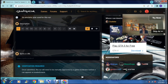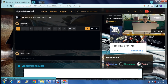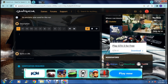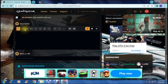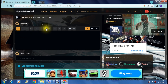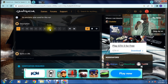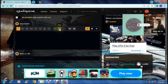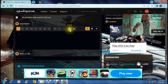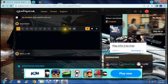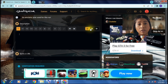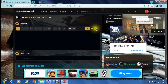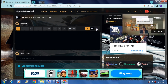Then you come down to the description, where you can put in a full description of what you went through during this challenge. You can put anything you want in here. You can also change the text style, the alignment, add a quote, enter some code, change the style of the text, add an image, hyperlink your text, and include a video.